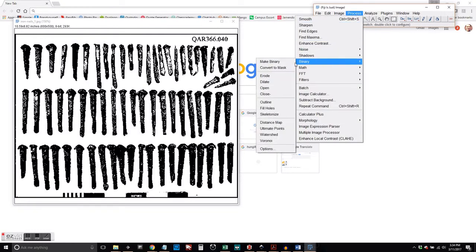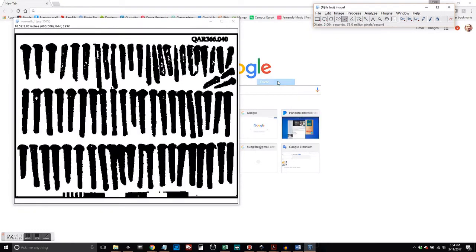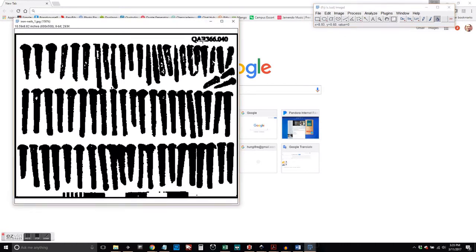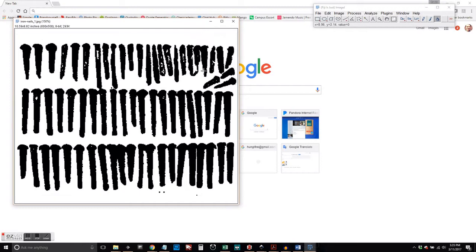So once we've done that, we go ahead and we're going to dilate the image. And that's going to help us close off gaps. We're going to grab the Paint tool and get rid of the extraneous data here, like the little dots.